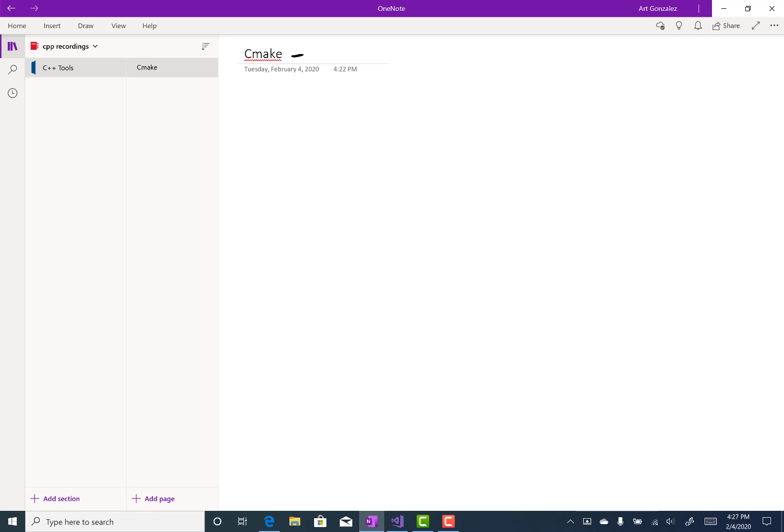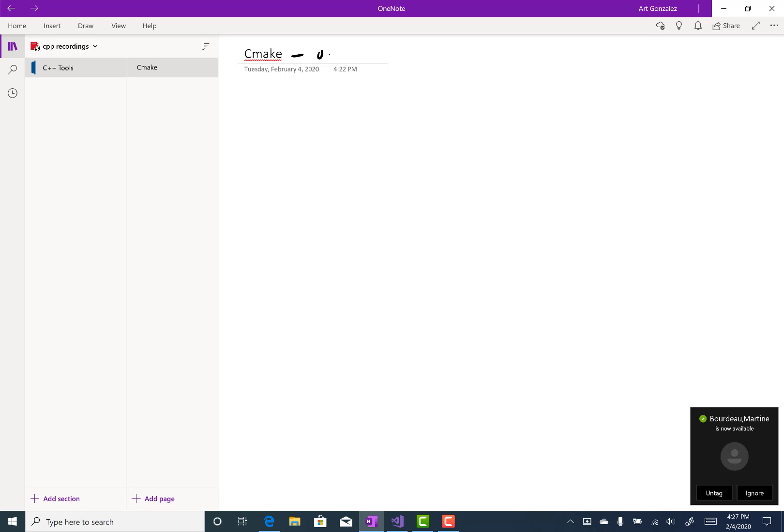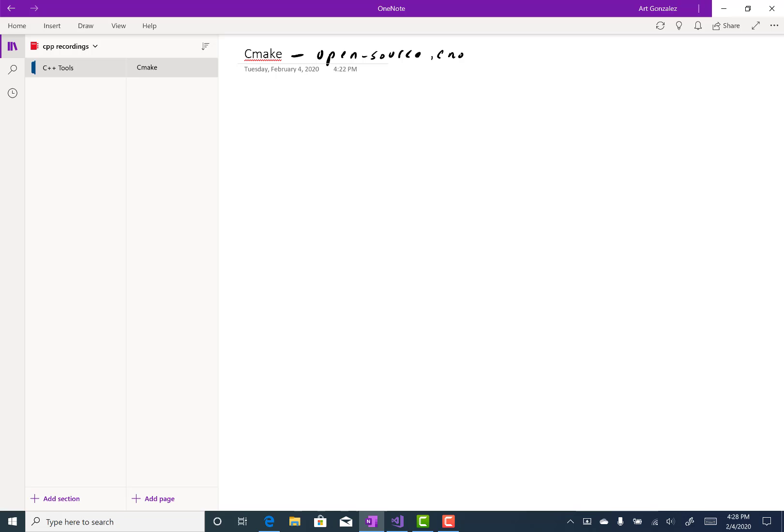So if you go to the cmake.org website, we get the definition from the makers of CMake. It's an open source cross-platform tool to build. That means get our source code, check for syntax errors,